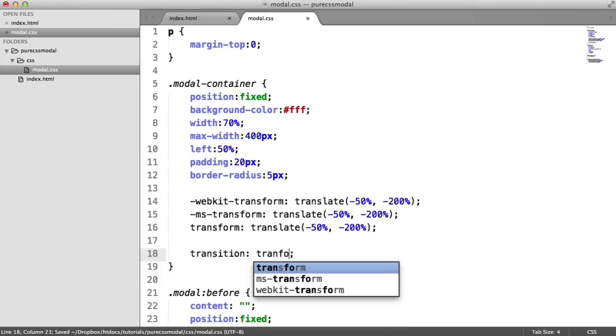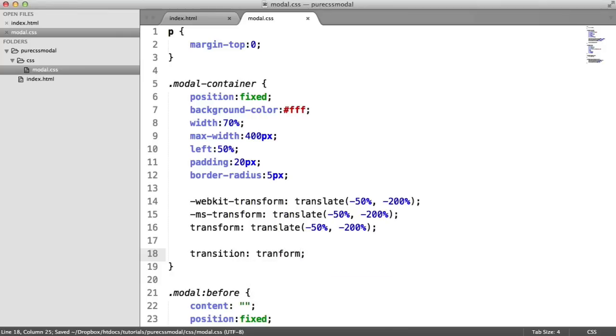In this case, it's the transform property. So we're transitioning when that changes. We set the speed and then we set the type of transition. In this case, I'm going to do ease out. There are things like ease in out and you can also use linear.